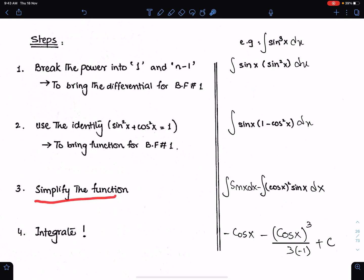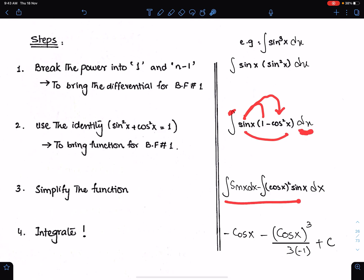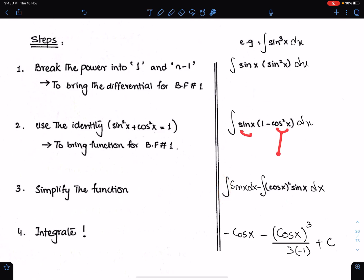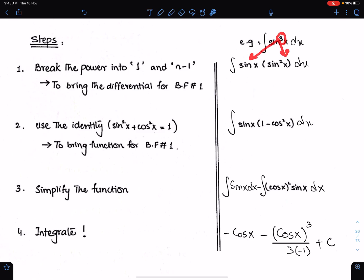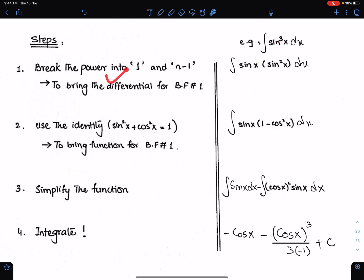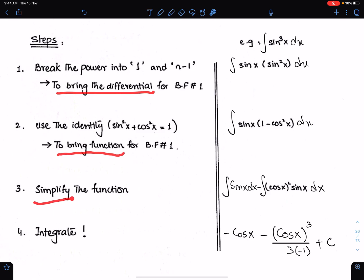Step number 3 is to simplify the function. We just need to multiply sine with both the functions and distribute the sine and the integral operator to both functions. When you multiply sine with this, you will get the integral of sine x dx. When you multiply sine x with this, you will get cosine x whole square, times sine x, times dx. This sine x is the differential of this cosine, and that is why we split this power into 1 and the remaining power. We used the identity to get cos x here — that is the logic of these two steps. The first step is to bring the differential, the second step is to bring the function, and the third step is to simplify.